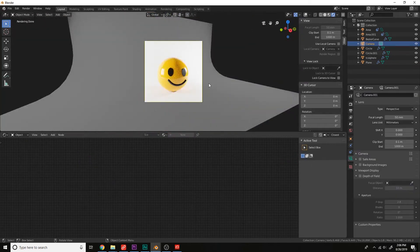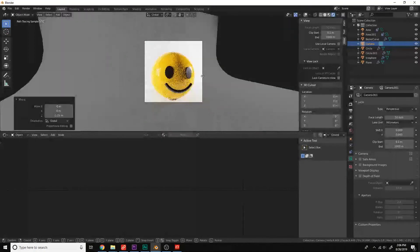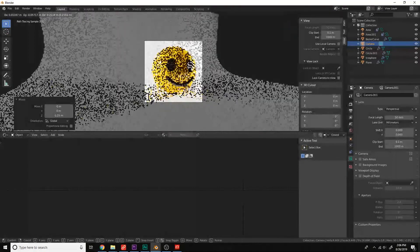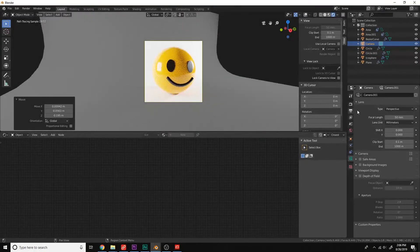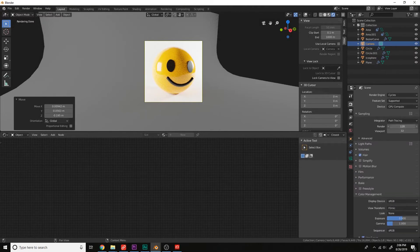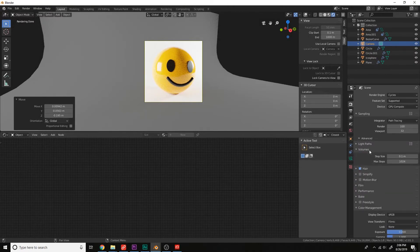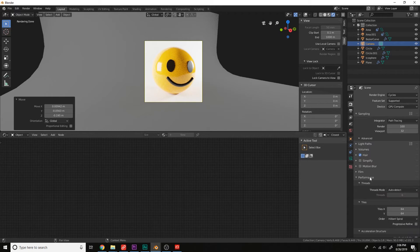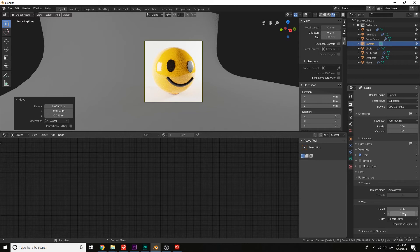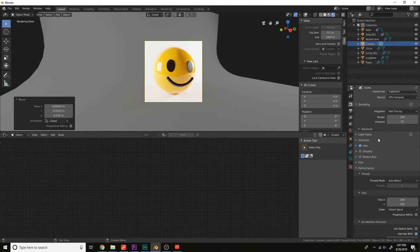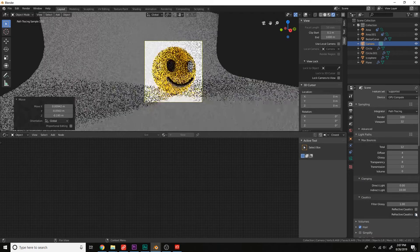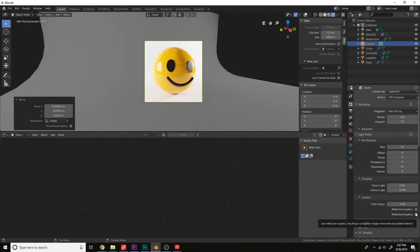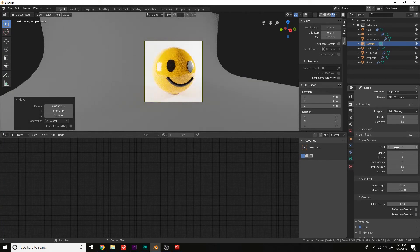Move the camera in, G middle mouse wheel. And then let's render this out with 100 samples. Let's change the performance tile size to 256. This will perform better on the GPU. And then let's turn off the caustics here. Change the number of bounces to 6. We don't need that many for the scene. It's very simple.